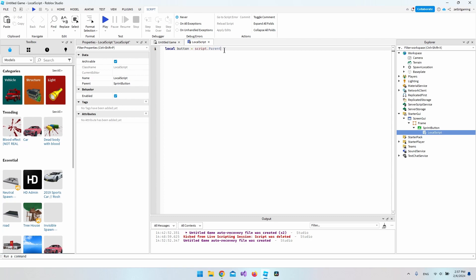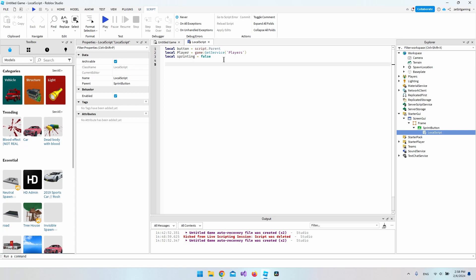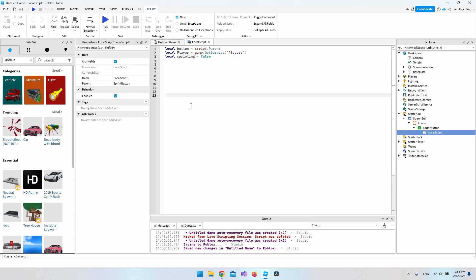Put the button in a local variable — it's just the script's parent that we're putting in the button variable. We also get the Players service, then get the actual local player inside the script. Finally, we declare a sprinting variable and set it to false, meaning sprinting is turned off at the start.